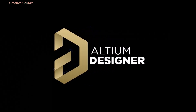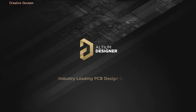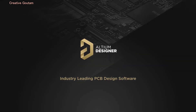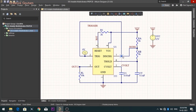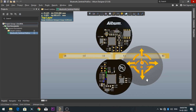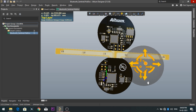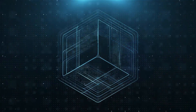Introducing Altium Designer, which is one of the best PCB designer software in the world. By using the software, you can make circuit diagrams very easily. Also, you can design your own professional PCBs.